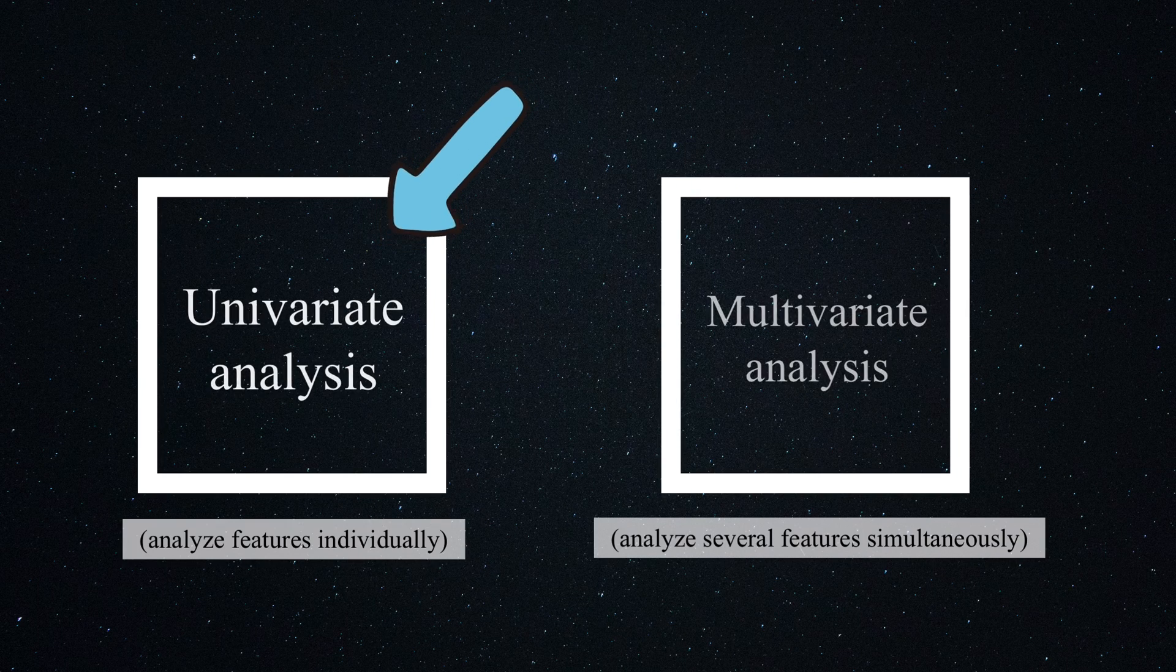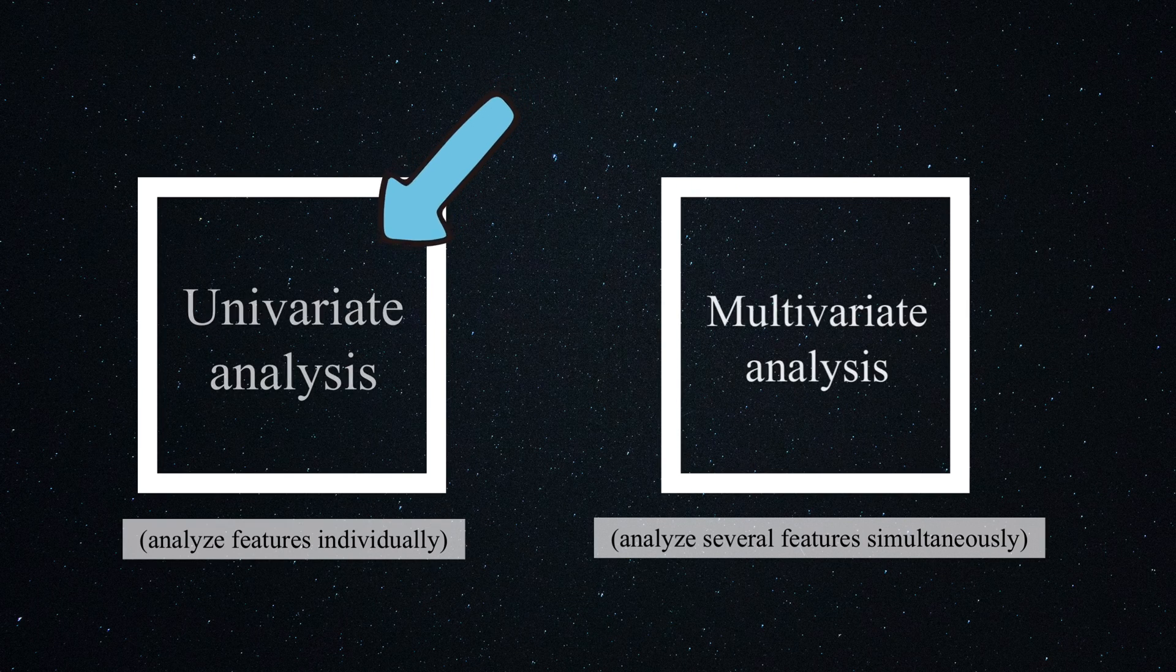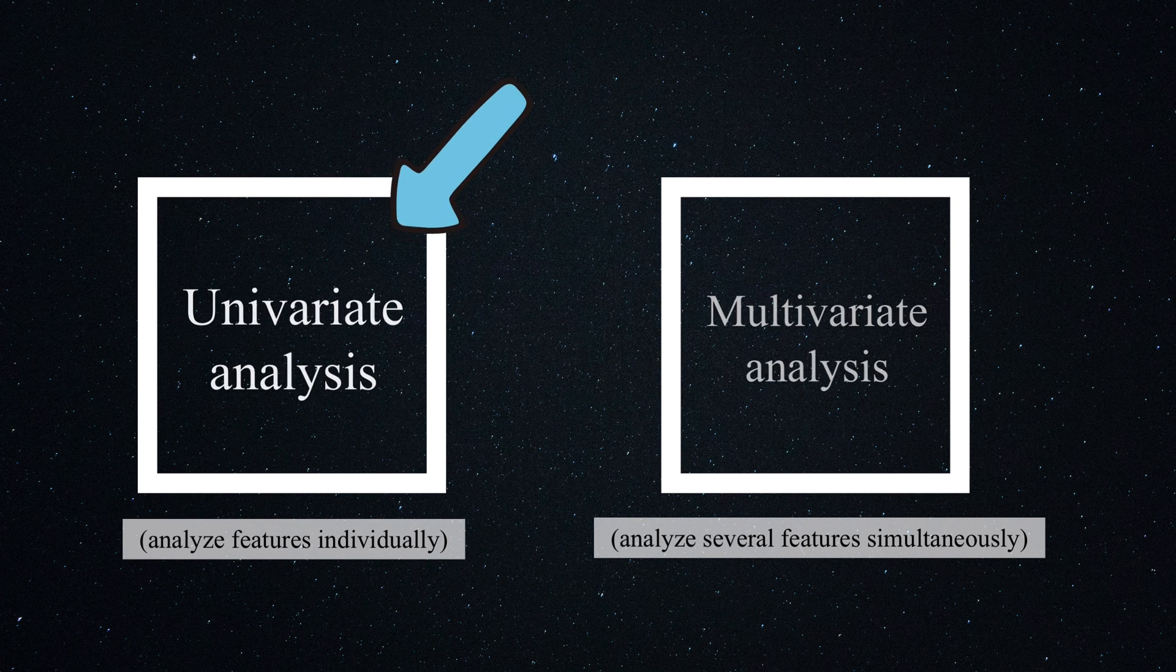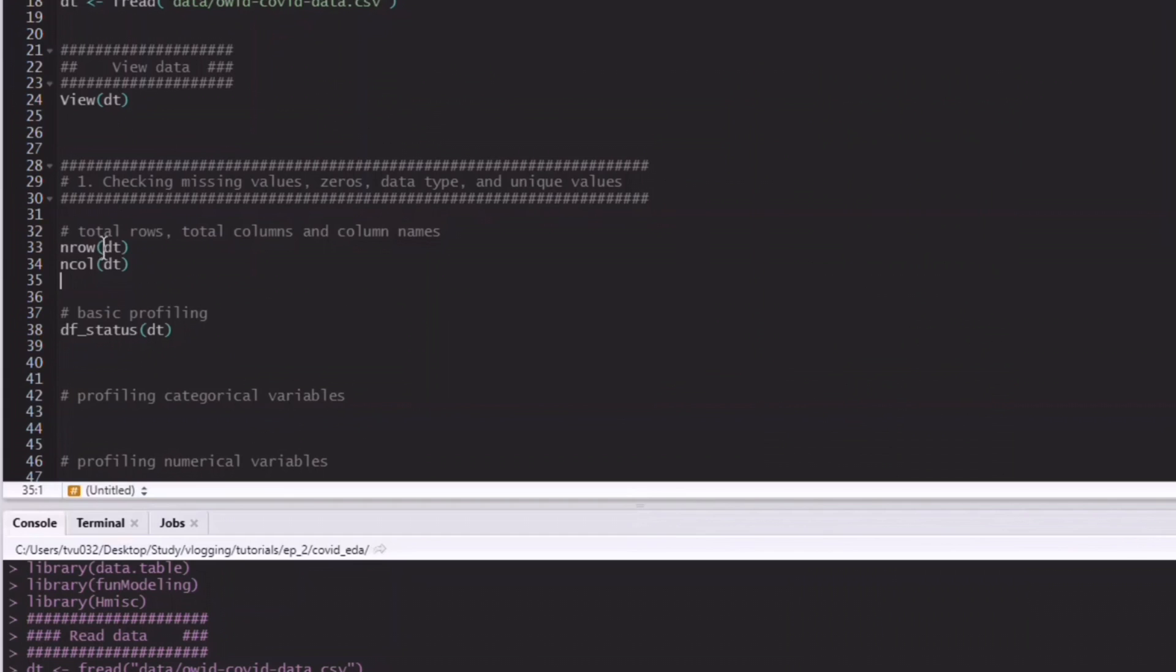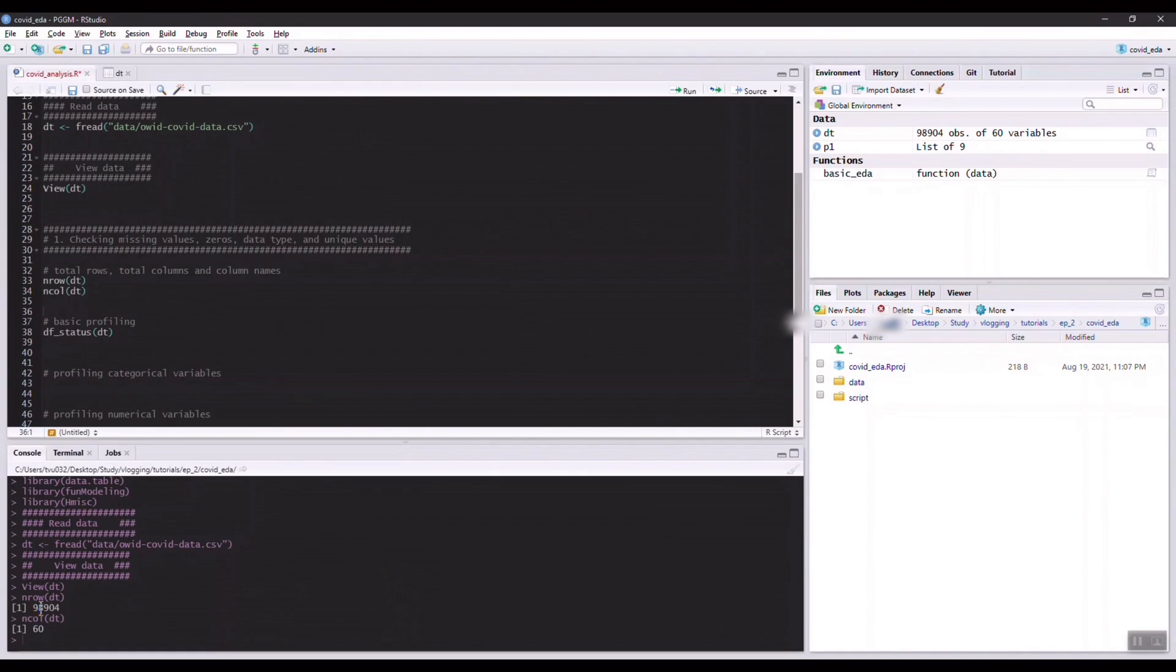In this tutorial we start with the simplest analysis type, which is univariate analysis, which is about understanding individual features in the data. The first thing you might want to do is to look at the dimension of the data and the column names. You can see that we have almost a hundred thousand rows and we only have 60 columns.